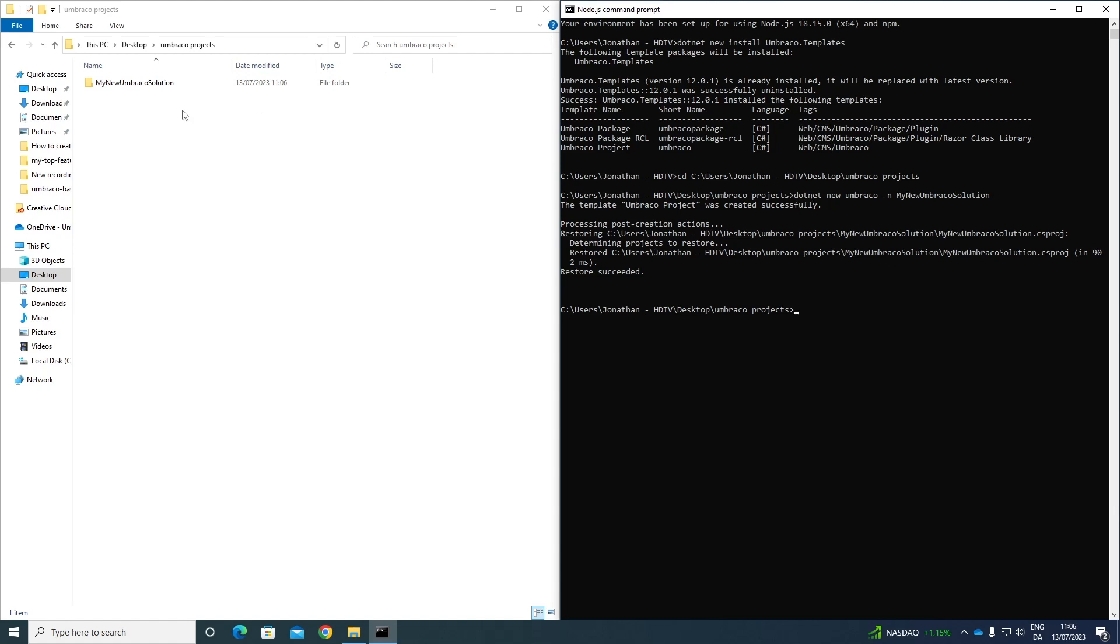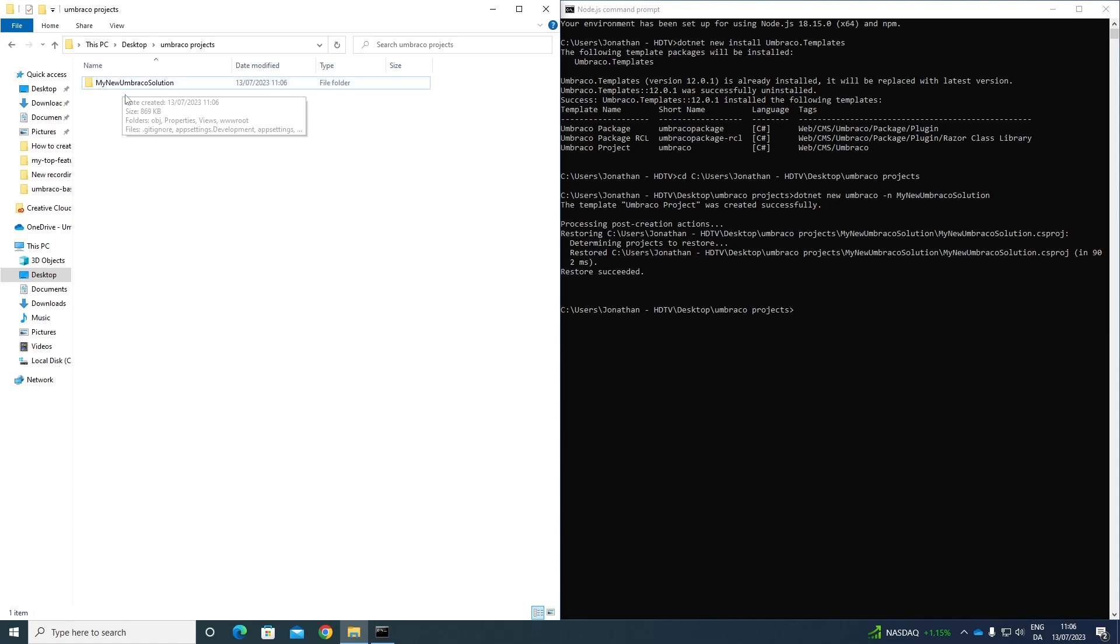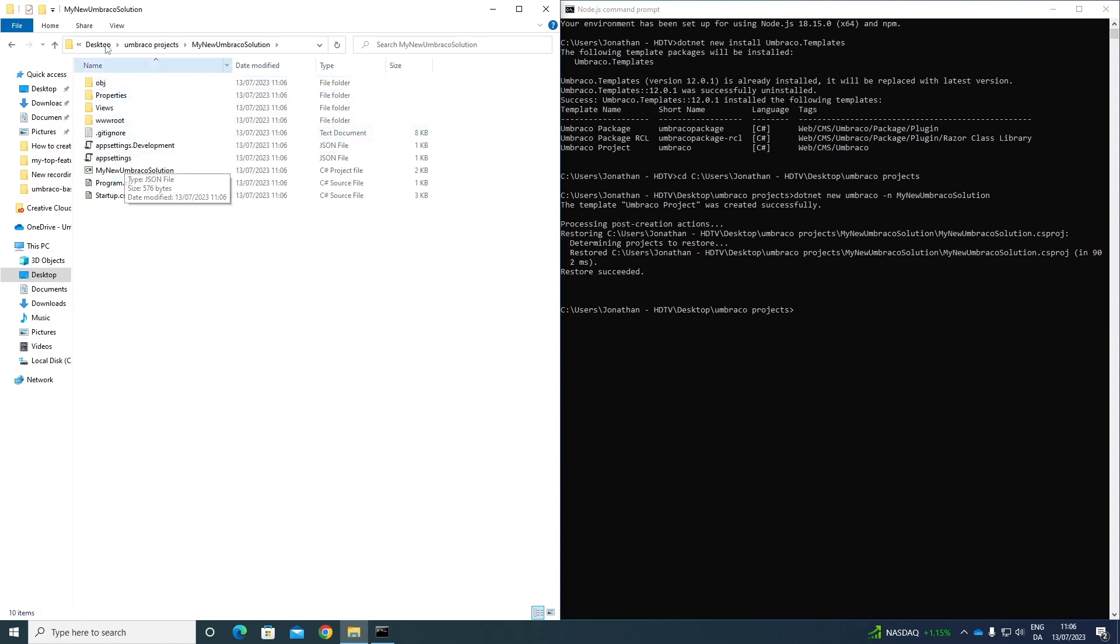If we take a look at our folder to the left here, we can see that it's created a new folder called my new Umbraco solution. If we navigate to it here, we can see that it has some different files. Awesome.